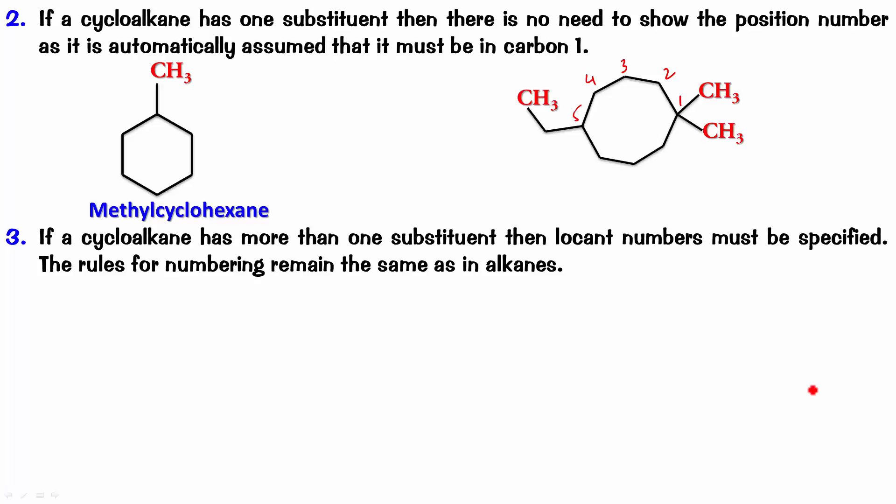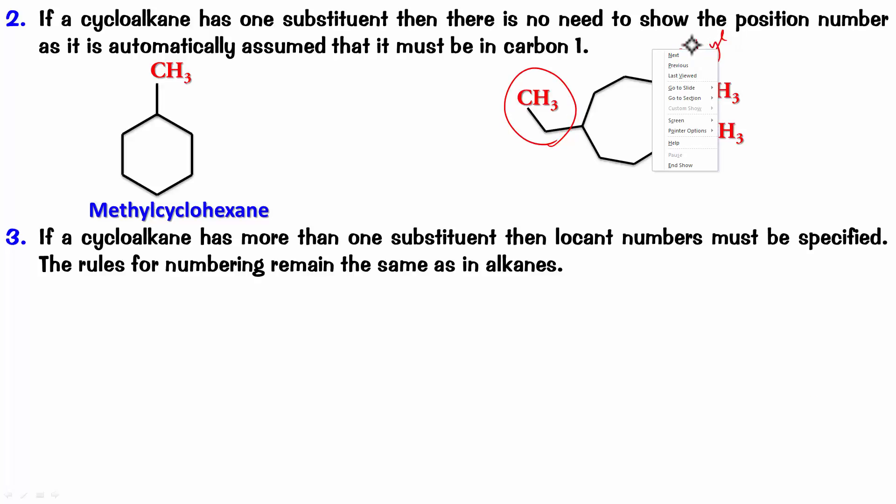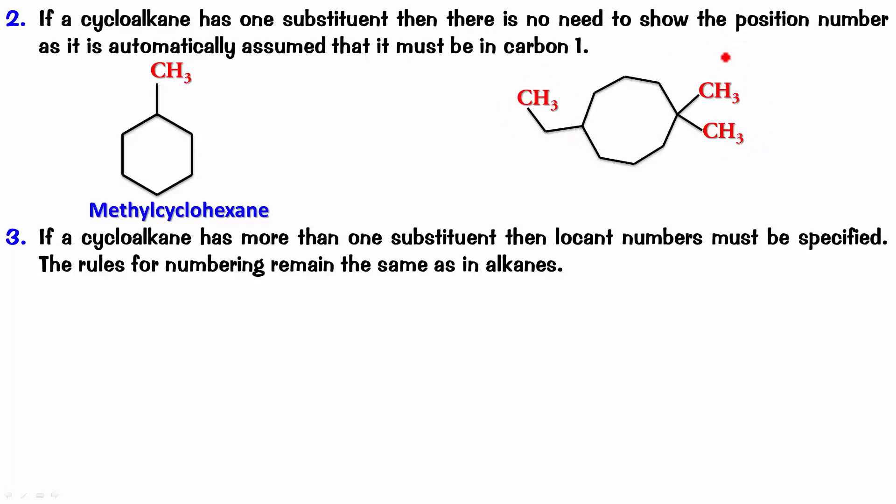Now, remember, this substituent is ethyl. And these 2 are methyl. So, ethyl comes first in alphabetical order. So, the numbering, first of all, has to be done like this. 1, 2, 3, 4, 5, 6, 7, 8. So, this is the order in which we numbered it.